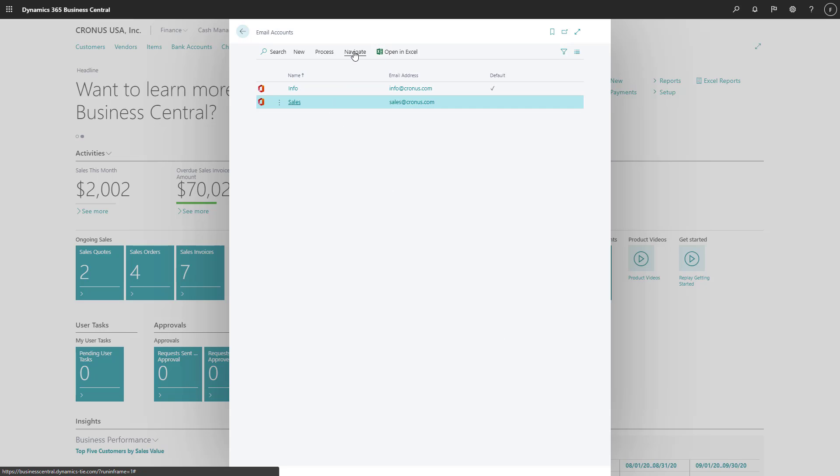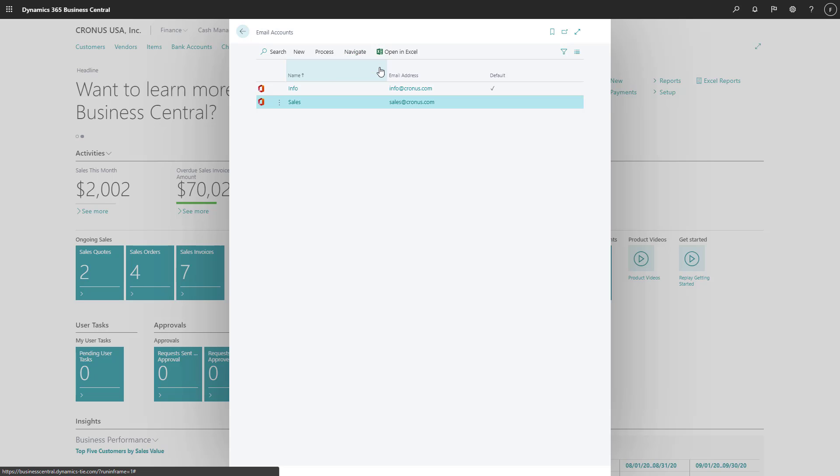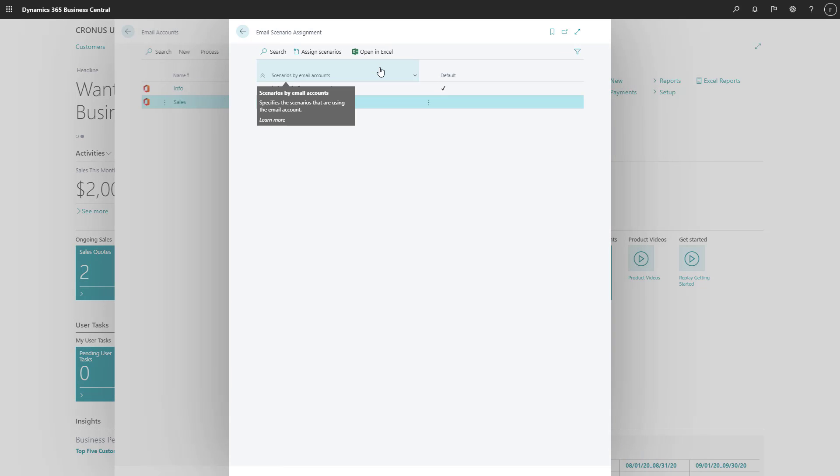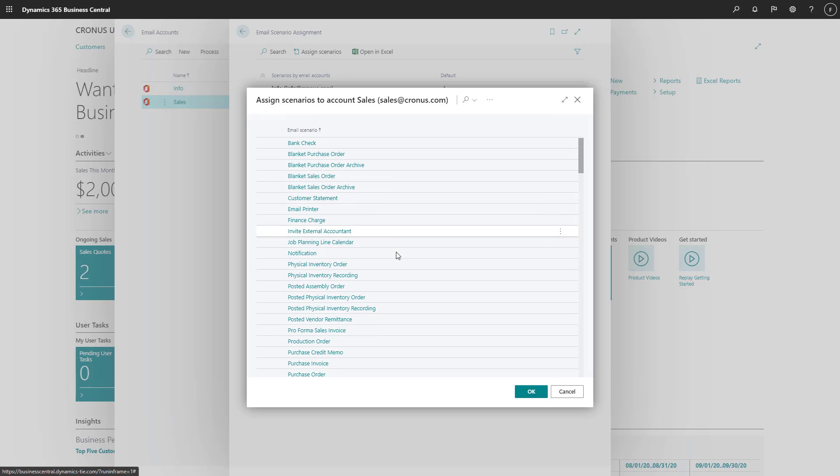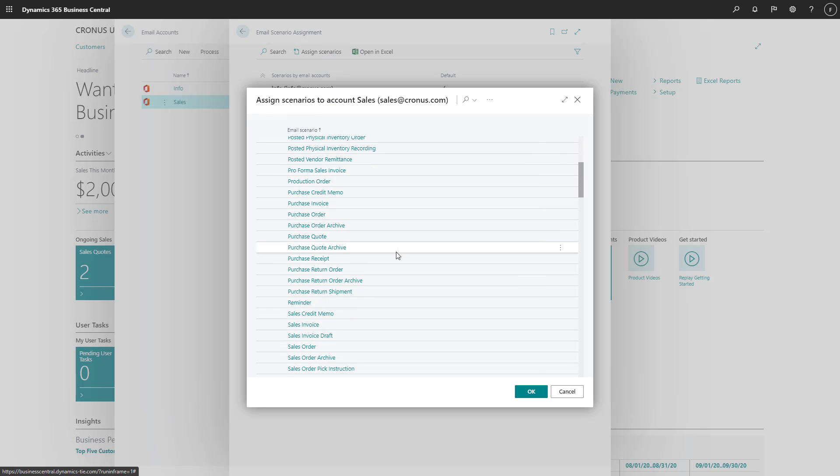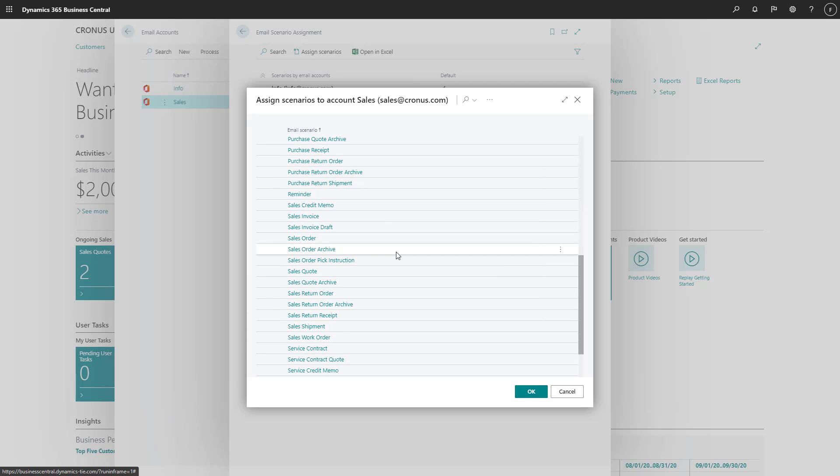On the Email Accounts page, we'll choose Email Scenarios. The email scenario assignment list shows all of our accounts and our default account is marked. We'll assign the sales scenarios by choosing Assign Scenarios and then choosing the scenarios.